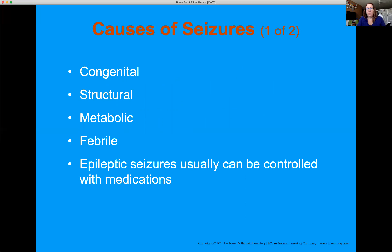Causes of seizures — by no means all-inclusive — include congenital structural issues in the brain, inherited conditions, damage from birth, damage from accidents. Metabolic disorders: oxygen, sugar, electrolytes all off, or body temperature — the brain doesn't tolerate heat well, which leads to febrile seizures most common in pediatric patients who have a sudden spike in body temperature.